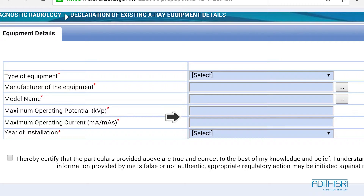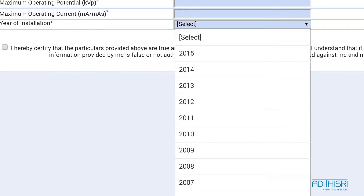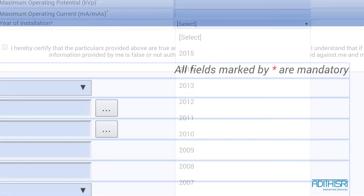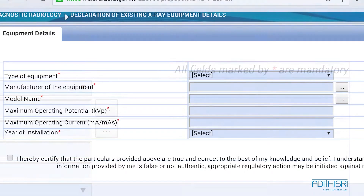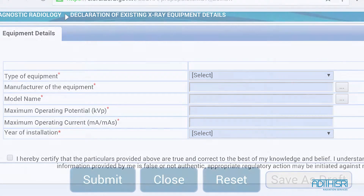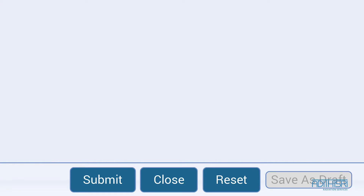Next, type in the maximum operation voltage and current, followed by the year of installation. Just to mention, all fields in the form are necessary, hence marked with red diagnostics. Check your filled-in details and press submit.